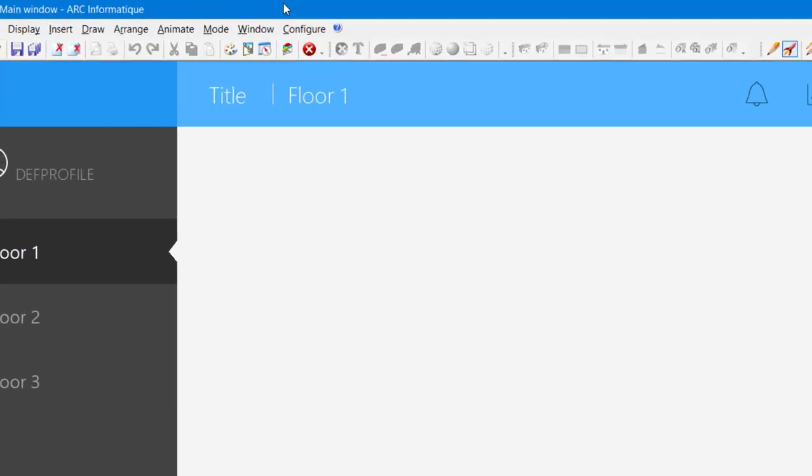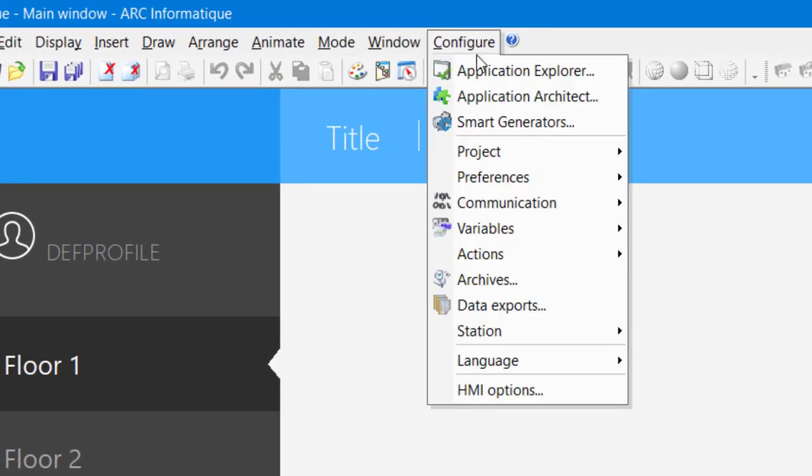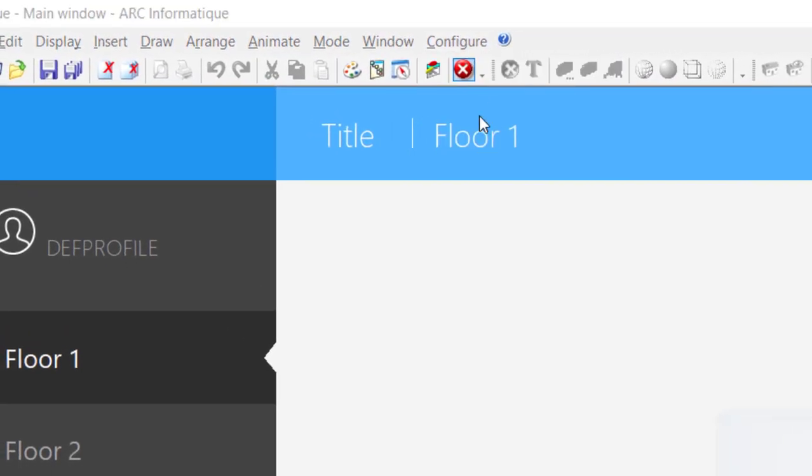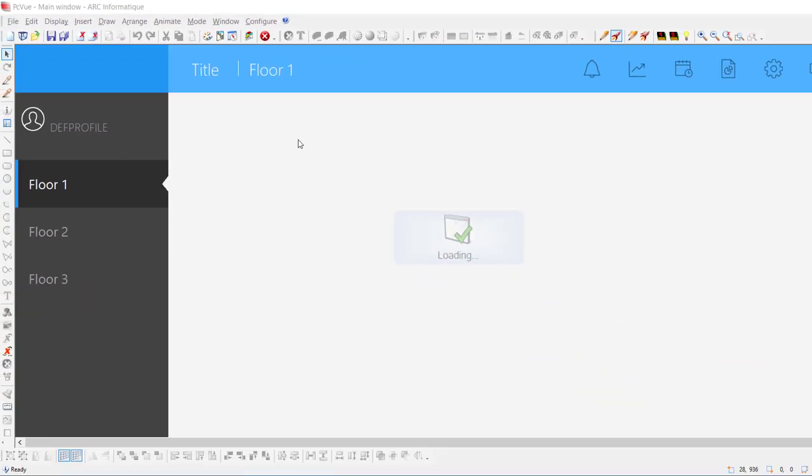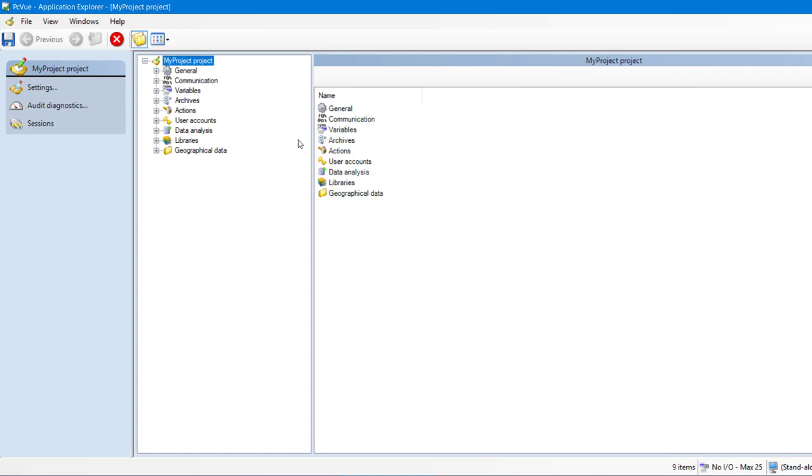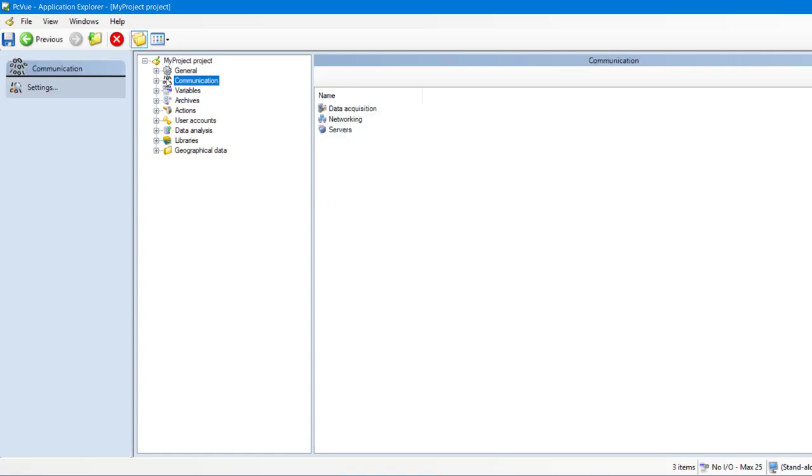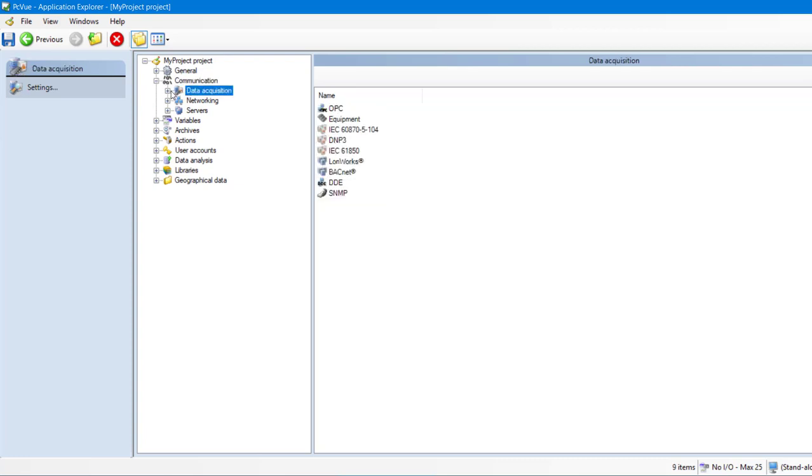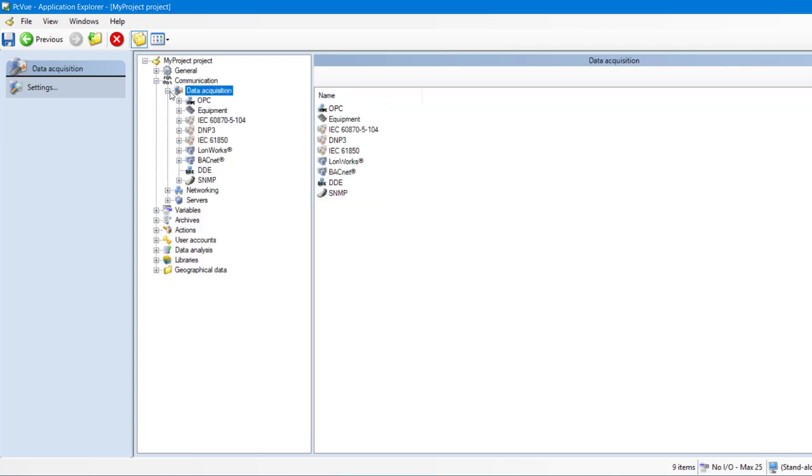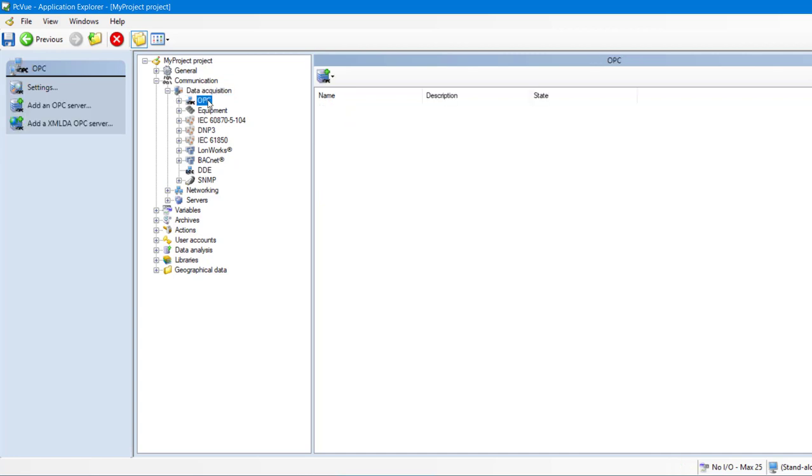Now let's open the Application Explorer. The Application Explorer is a handy configuration tool including test and diagnostic features. The Communication section defines the way to acquire the data from the field. There are several data acquisition solutions possible in PCVue, including the Industrial Communication Standard.